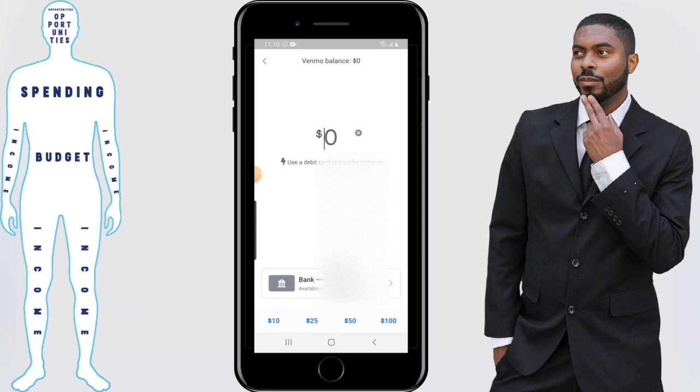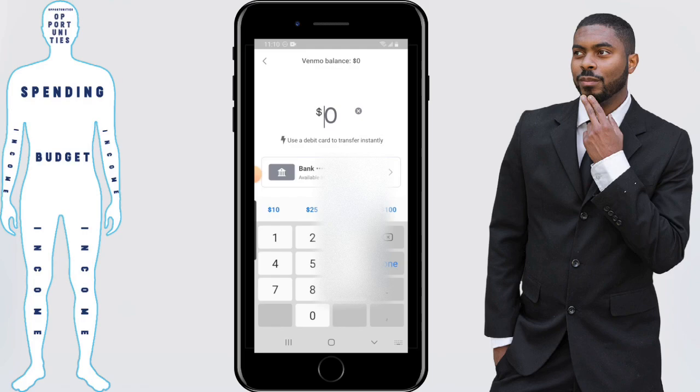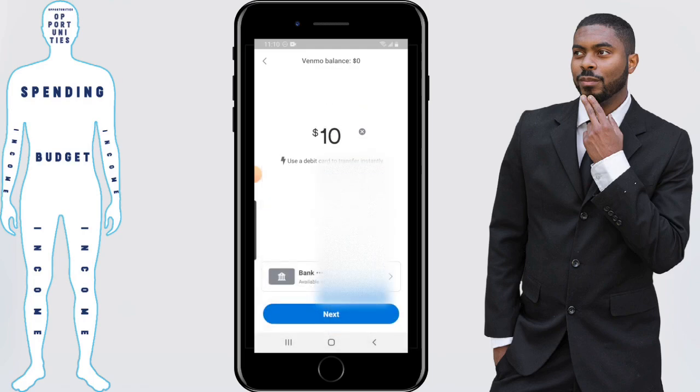Next, you want to determine exactly how much you want to transfer. You can do this by typing right next to the zero, or you can press one of the preset buttons at the bottom of the screen that has calculated intervals already — like ten dollars, twenty-five dollars, etc. I'm going to select ten dollars.